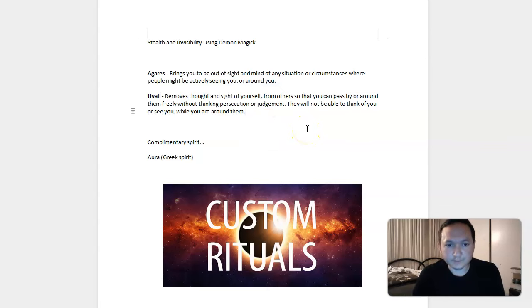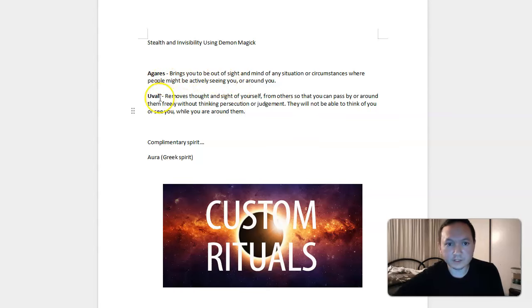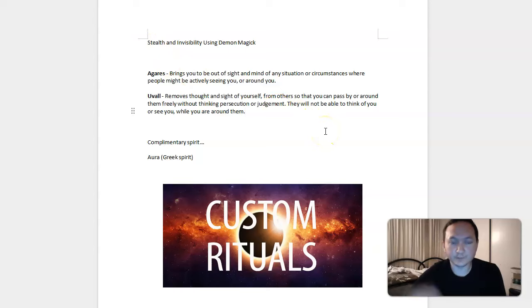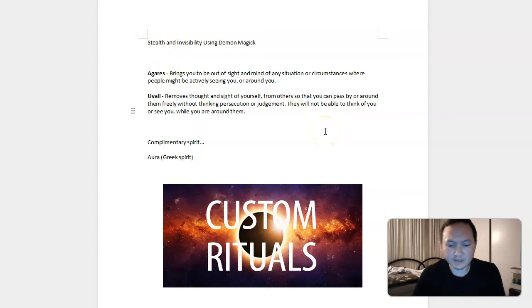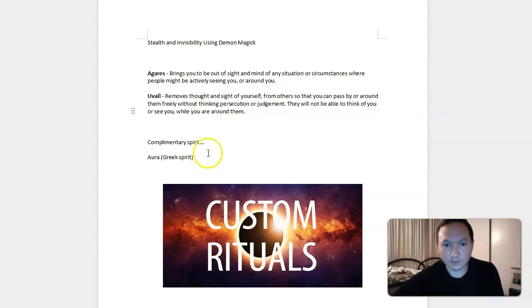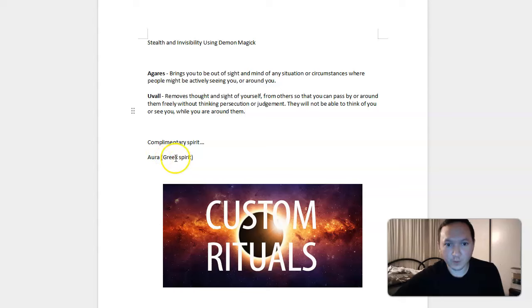It would be the same thing as Uval's power of invisibility and stealth for basically being out of sight and mind, so the stealth part that Aurora can do and the invisibility part that Uval can do which is a Greek spirit and that's the same.